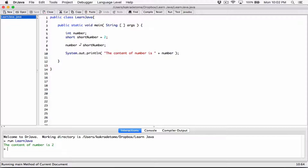Why? Because we know that 'number' has a type of integer, and integers have a larger capacity — they can store larger numbers. A short can store a certain range of numbers, but an integer can store all the numbers that a short can hold, and even more. An integer has a higher rank; it's bigger. Every number a short can hold, and then even more. That's why this was successful.